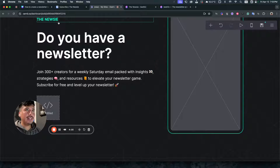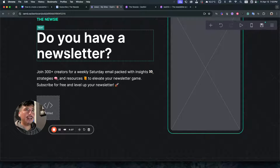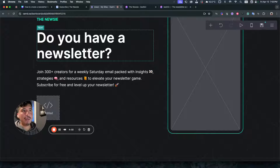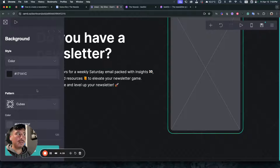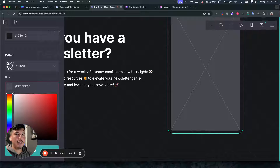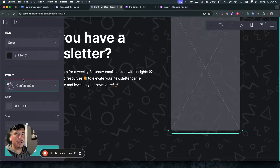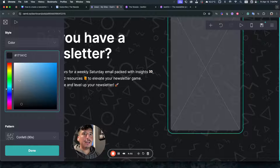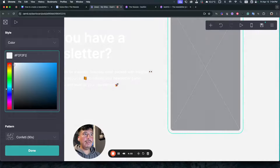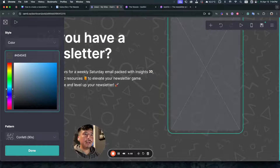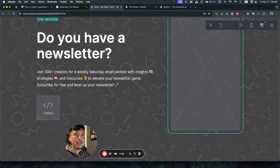Now we have the title here, giving them a reason why they should subscribe. If we want, we can customize the background — let's just customize it a little bit. This one looks actually pretty fun right here. We'll go with a little bit like that. It's actually pretty cool.